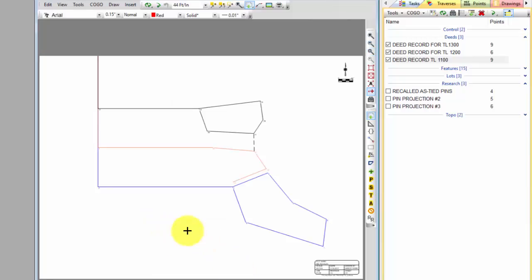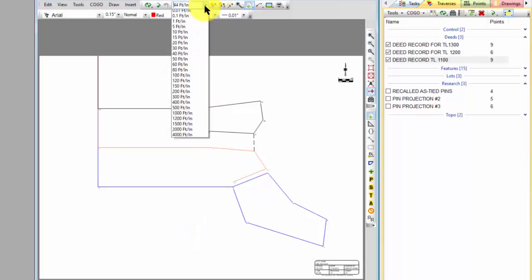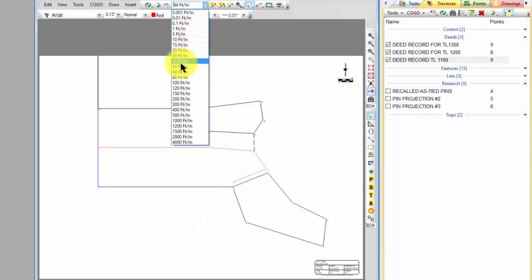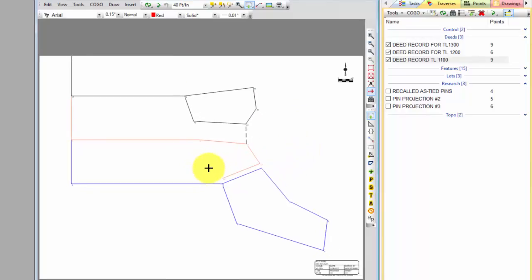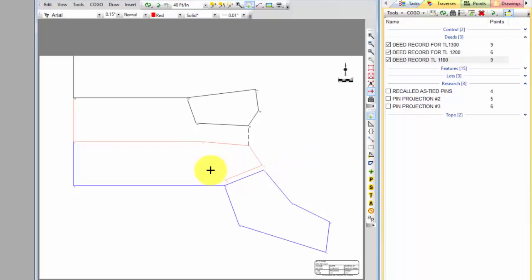But now I've got the ability to scale within that. So I can come into this and say I want this to be 40 feet to the inch and it's going to keep those extents for me and let me scale. And that's really nice just for being able to see what we're working on here.